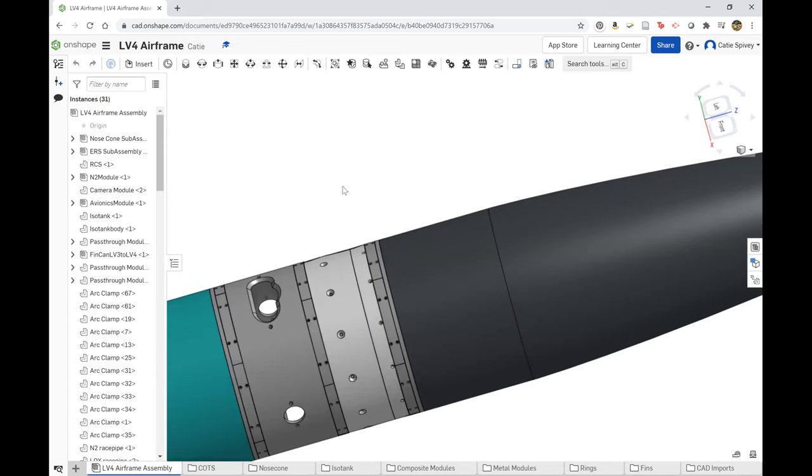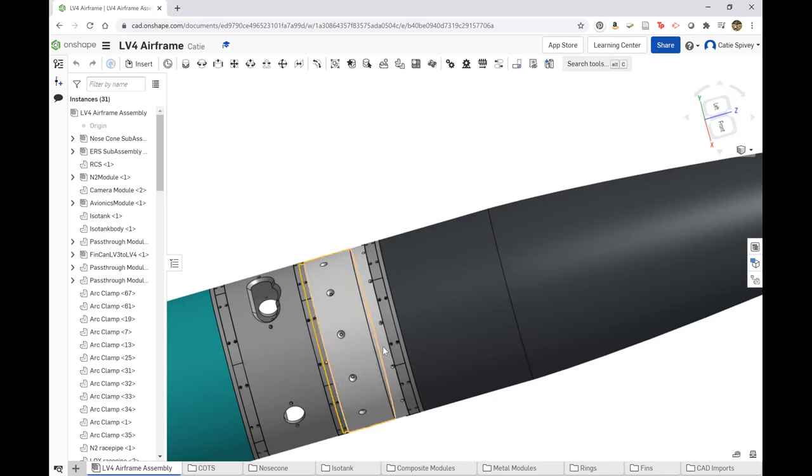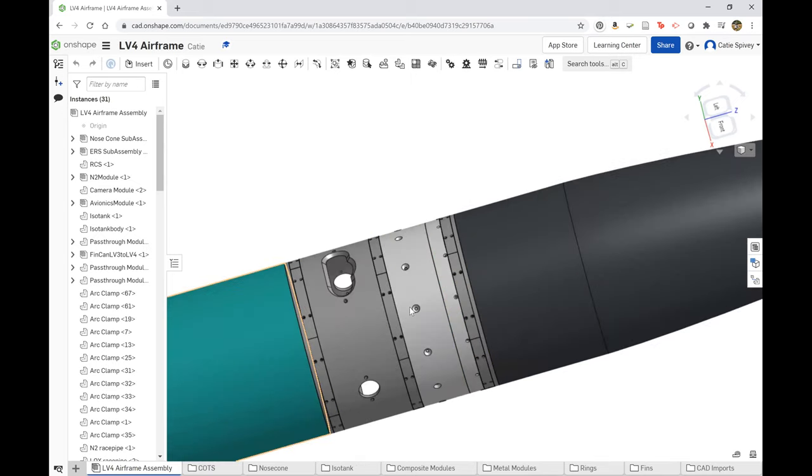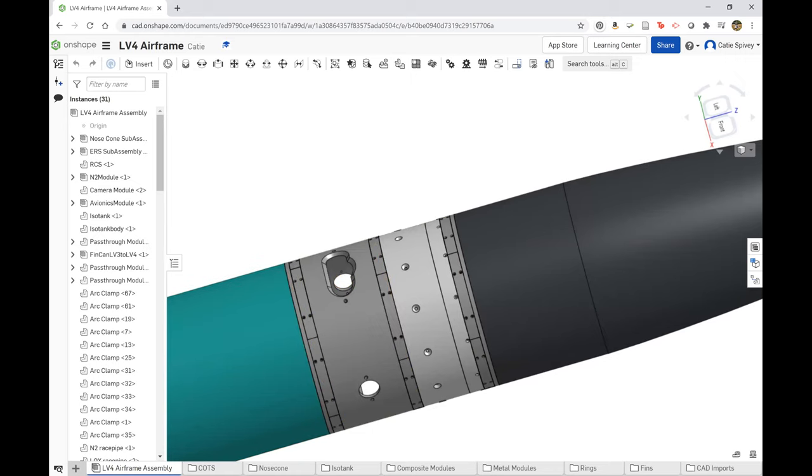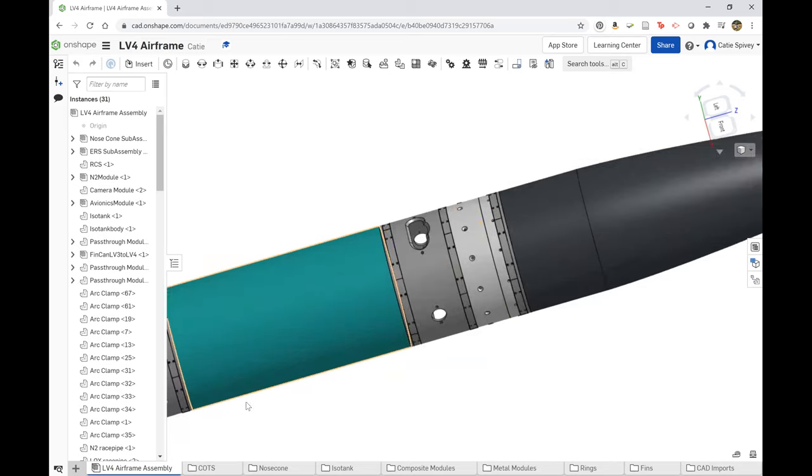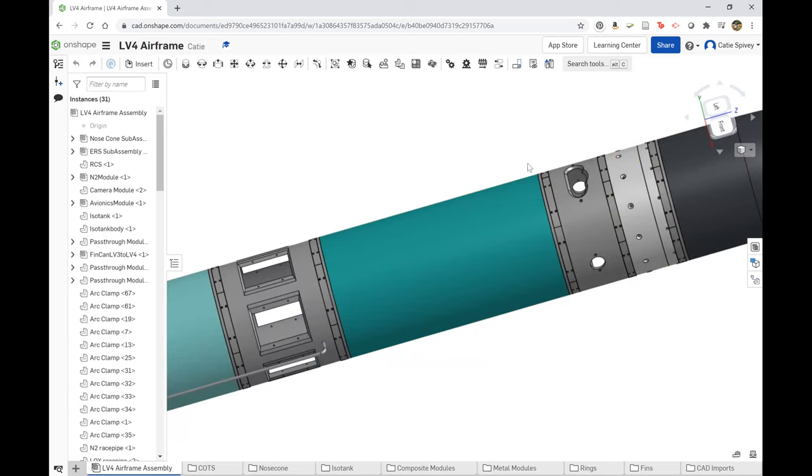It's then connected to the ERS system that has another coupling ring and they're joined together with arc clamps. This ERS system is then connected to the RCS system, which is joined to it with arc clamps as well.